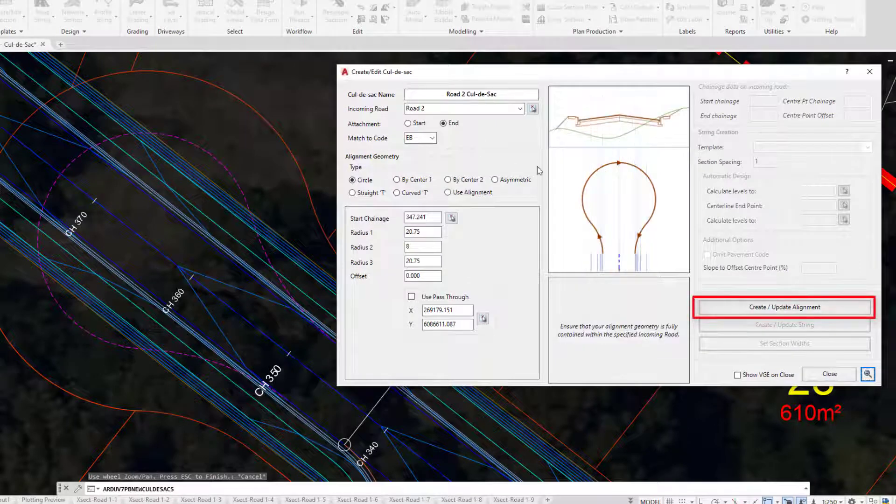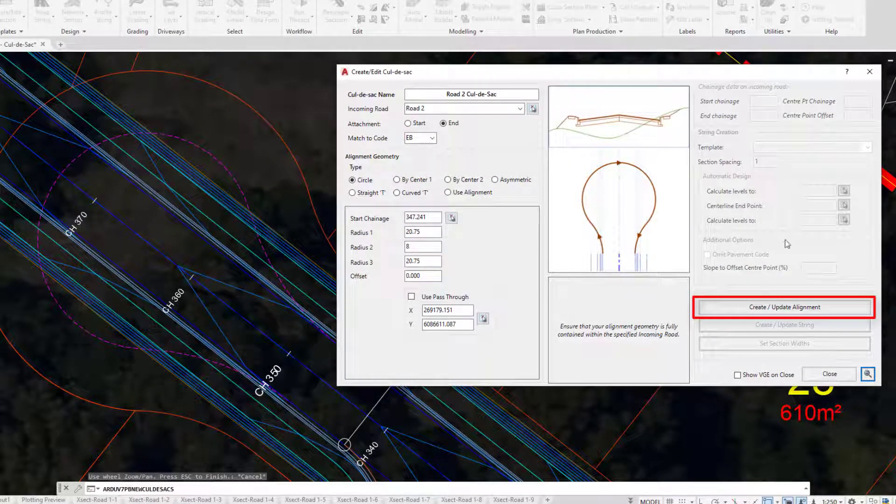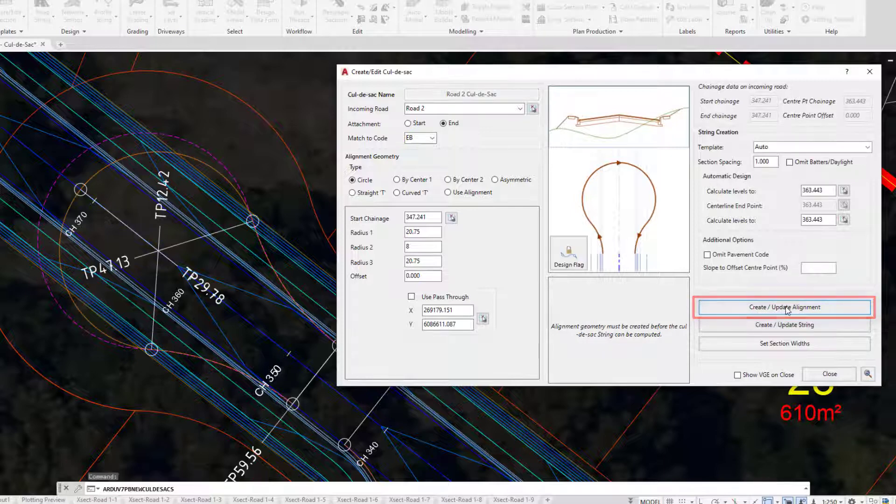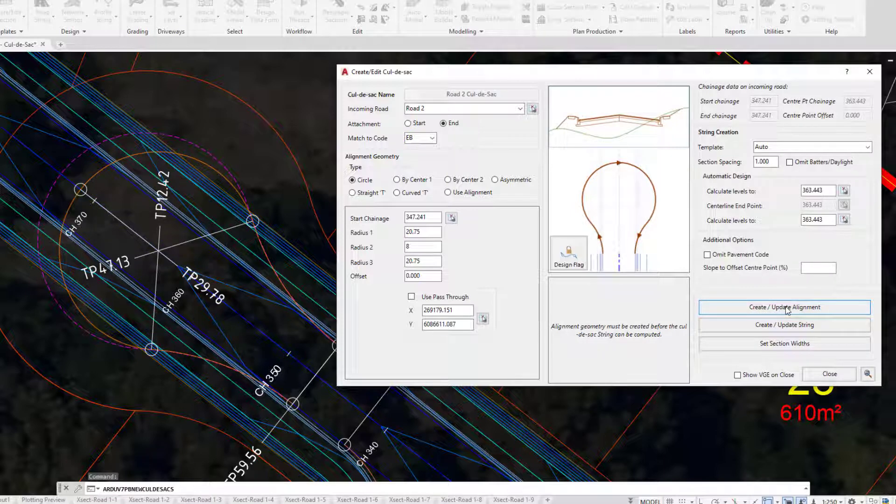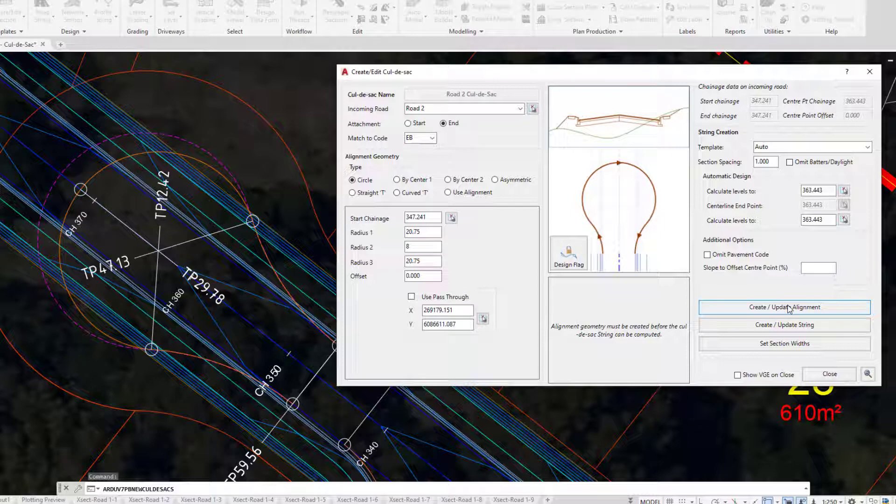We're then going to come over to the right-hand side of the form and click on Create Update. If you're using Civil 3D, a Civil 3D alignment will have been drawn for you. If you're using AutoCAD or BricsCAD, a Civil Site Design alignment such as this will have been drawn instead.